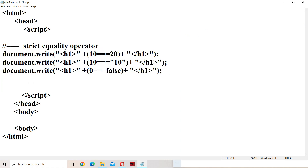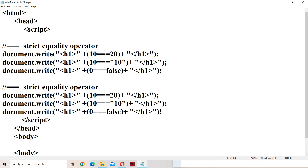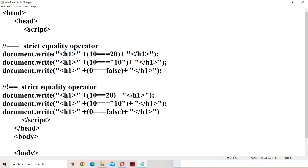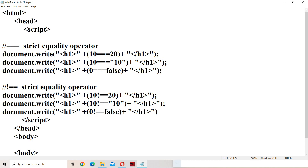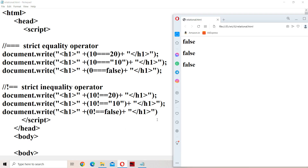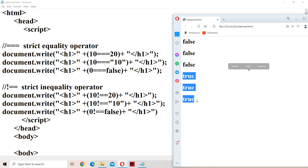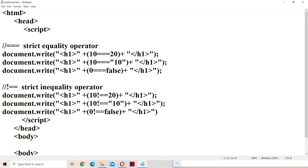The strict inequality operator !== is the complete opposite of the strict equality operator. If strict equality returns true, strict inequality returns false, and vice versa. It returns true when the two operands are different in value AND of different data type; otherwise it returns false. It simply reverses the output, so we get true, true, true. This concludes relational and comparison operators in JavaScript.